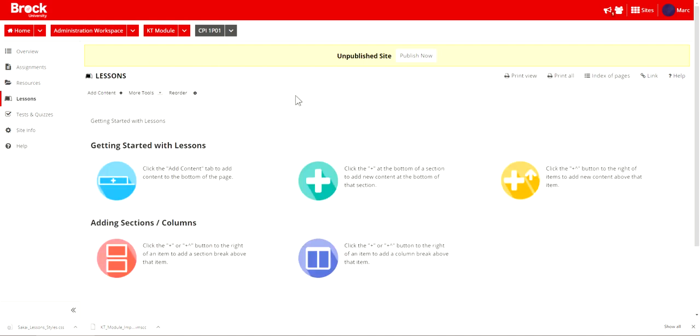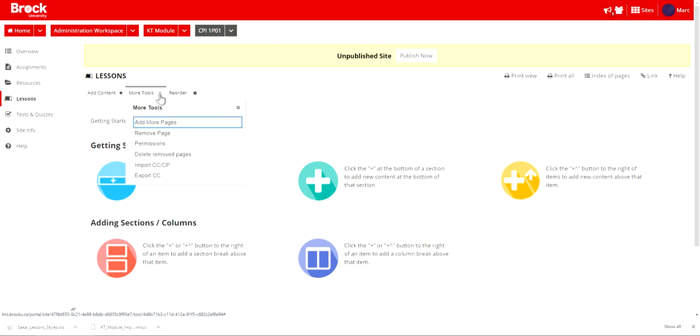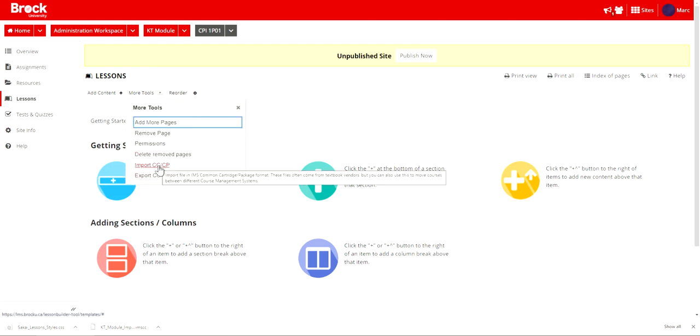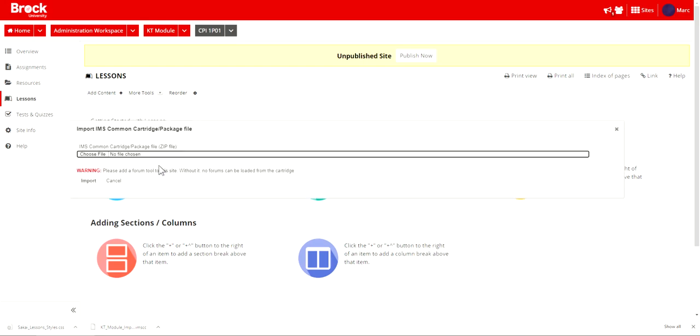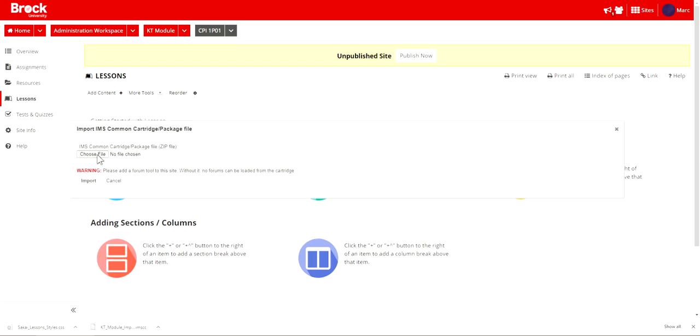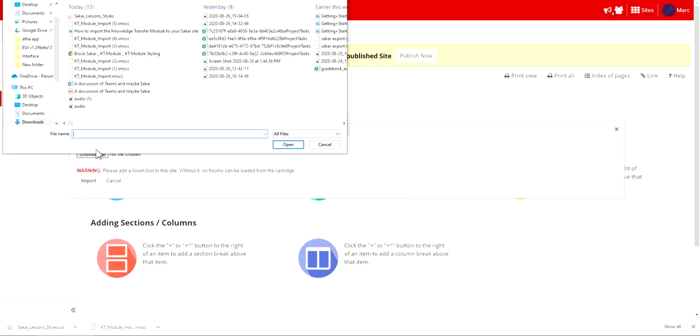I'll find that the lessons tool has been enabled but of course is currently empty as a result of me not having built any content within it and this rather than building content of course I'll choose to import the module to this location and that occurs with more tools and then import and then at this point I'll locate the file that I've exported from the knowledge translation module site.